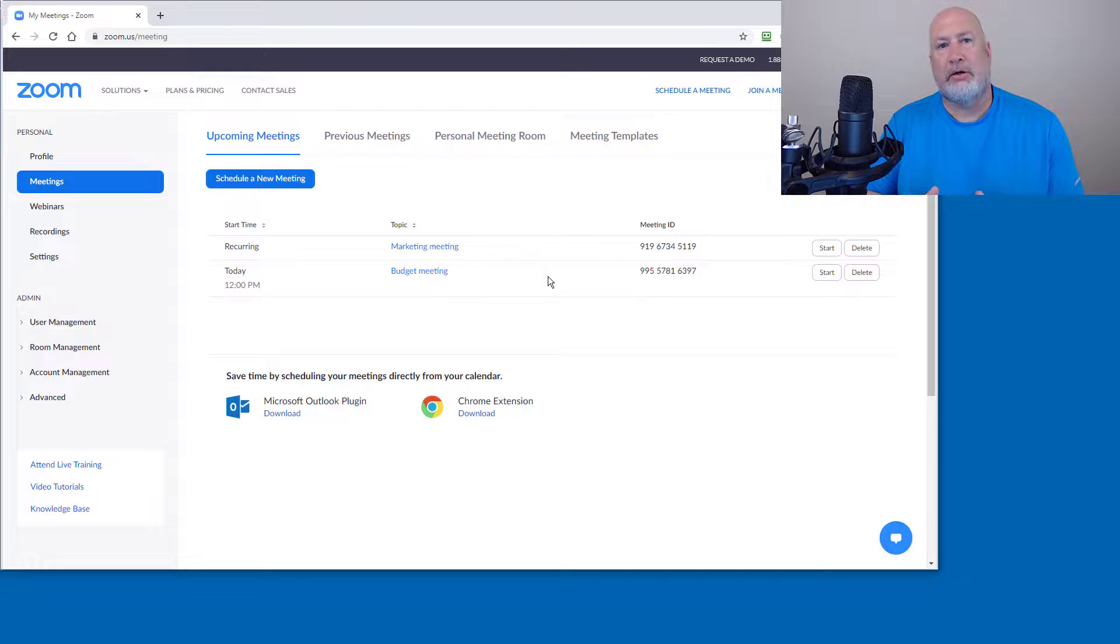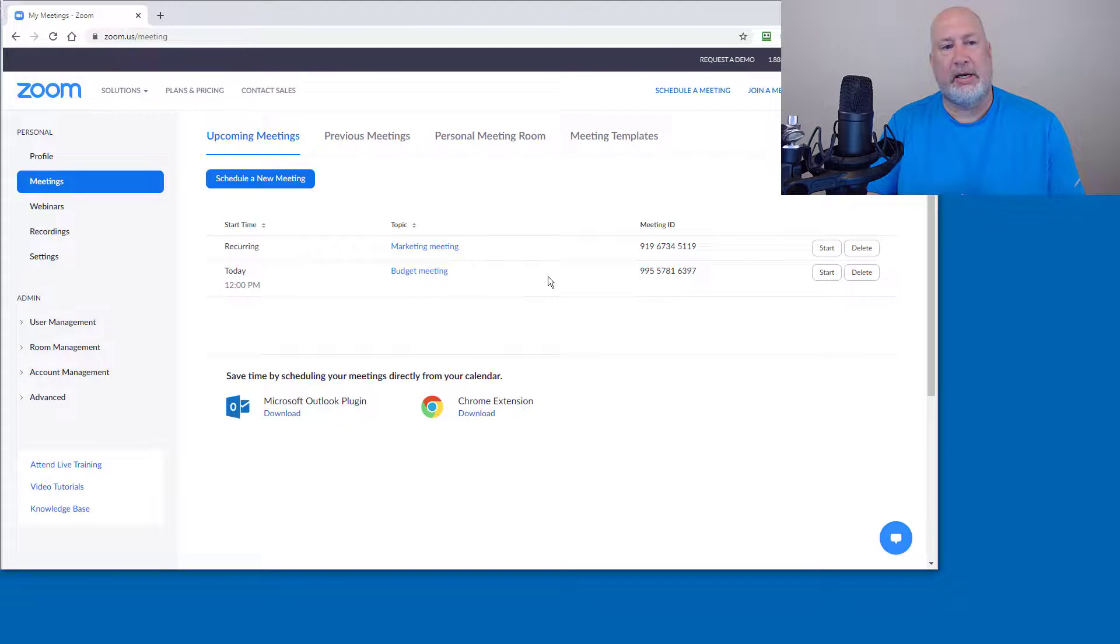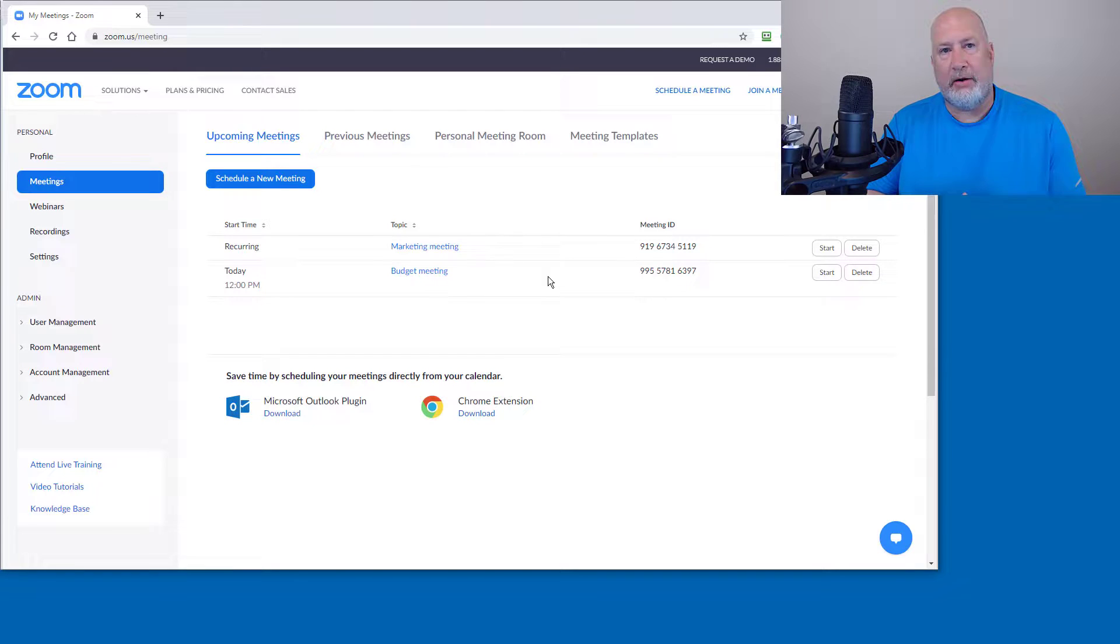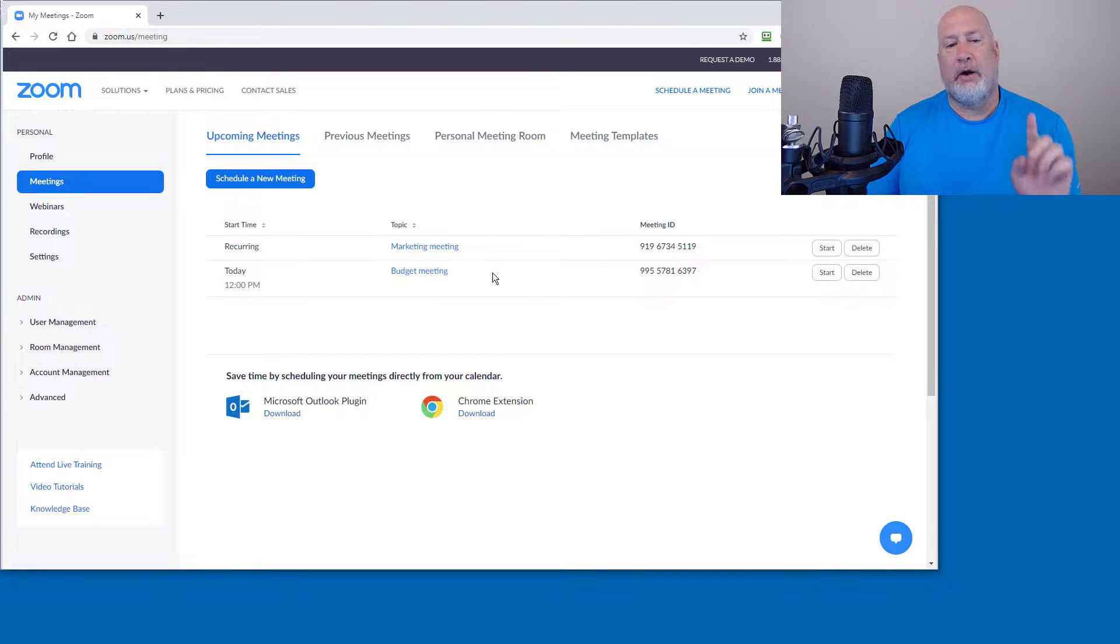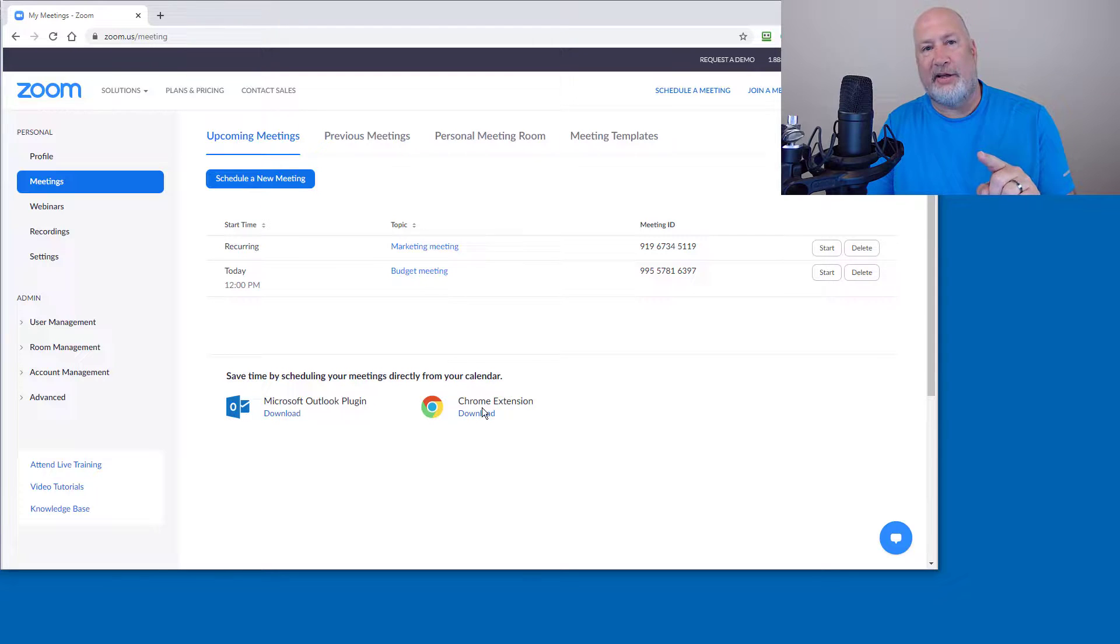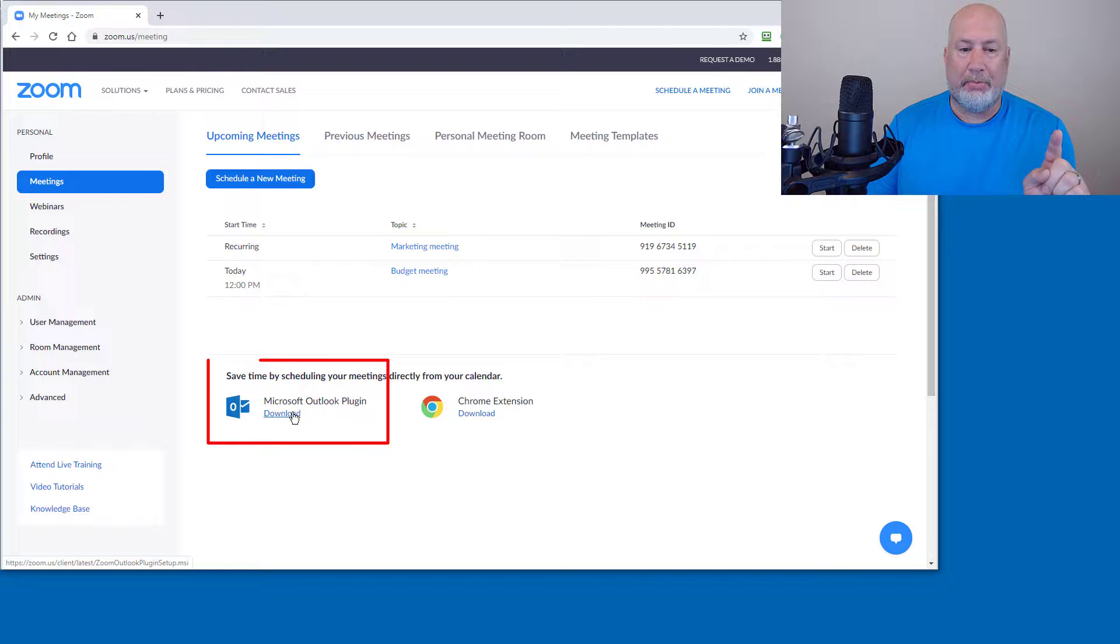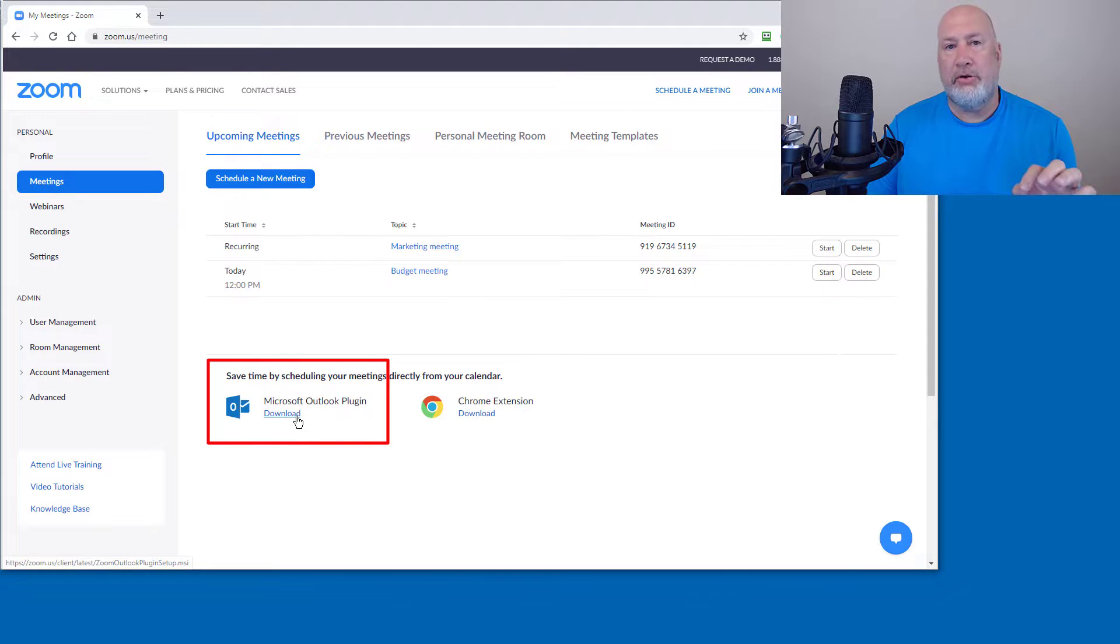That's how easy it is to do Outlook recurring meetings and single meetings. Thank you for your time. Feel free to subscribe to my YouTube channel. I'll be covering Google calendar this week also, but if you want to download the plugin so you can do the meeting directly from Outlook...